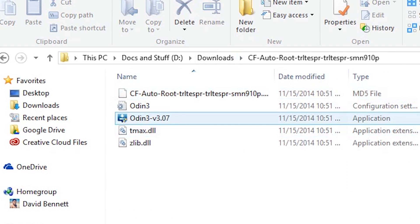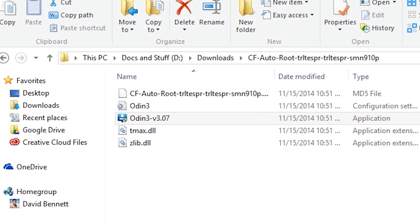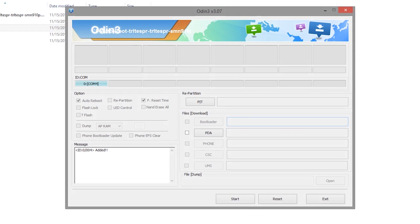Extract the AutoRoot zip and open up the Odin app. If your phone is connected to your computer, disconnect it.